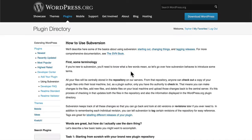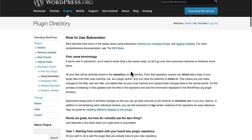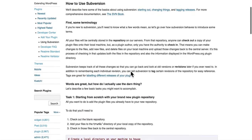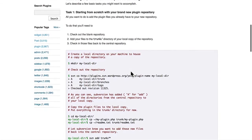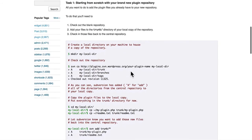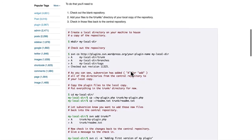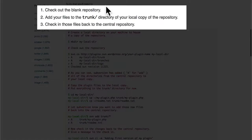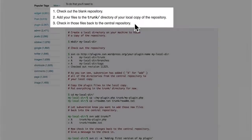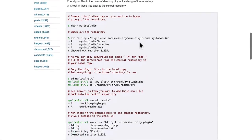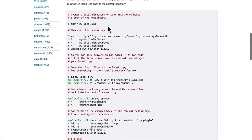There's some documentation here on how to use Subversion. But I'm going to skip right to the most important part, which is task one, starting from scratch with your brand new plugin repository. We're going to do three things here: check out the blank repository, add our files to trunk, and check those files back into the central repository. And right here, it lists the exact commands of what we want to do.